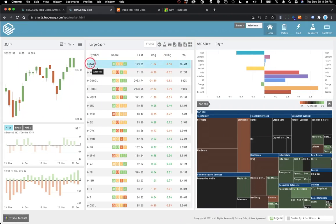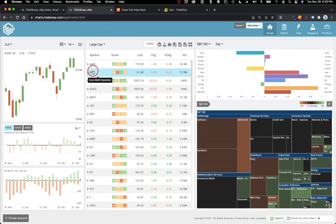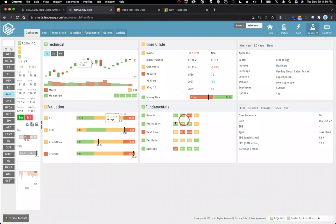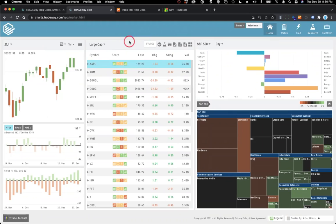If you hover on a symbol, it'll tell you the name of the company if you're not familiar with it. If you click on a symbol, that'll take you into research on that symbol — the dashboard view. Click on Apple here and you see the dashboard view, which gives you a high-level overview of what's going on with the stock.